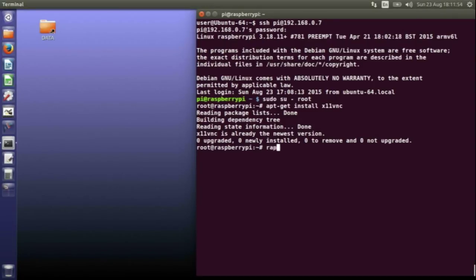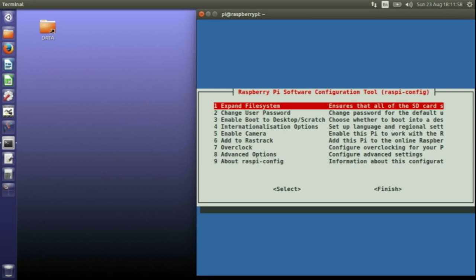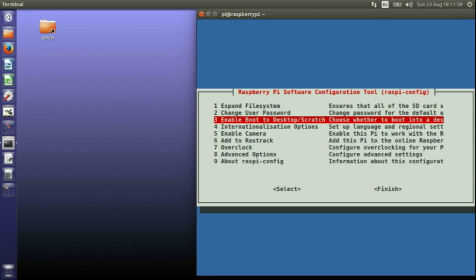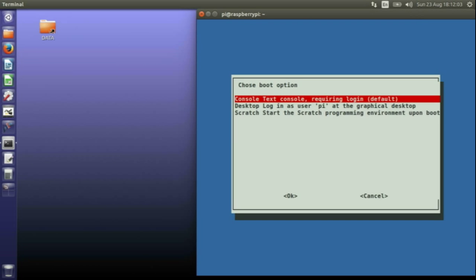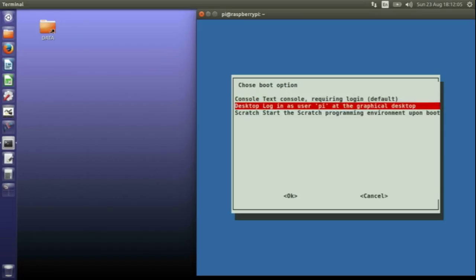Go to the configuration program and enable boot desktop. You need to select the option desktop logging as user Pi. I've already done that so I won't do that again.